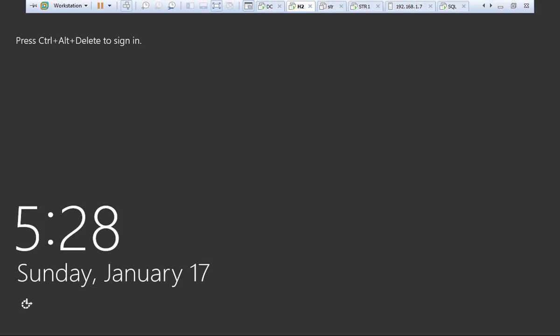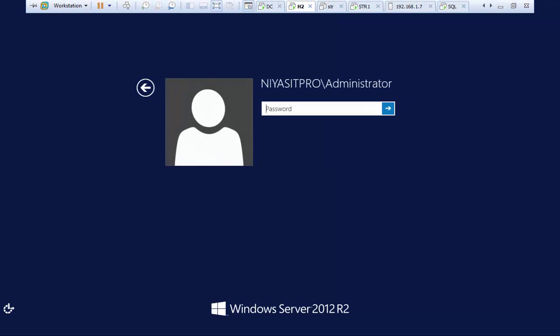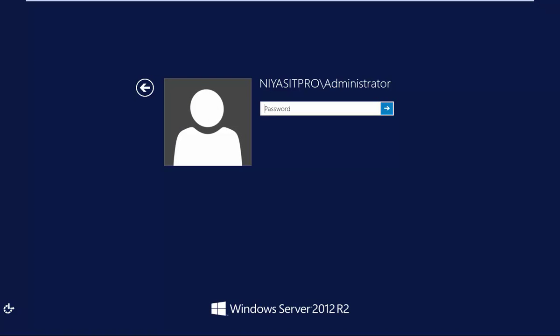To initiate iSCSI initiator, let us open host2 machine. Login.